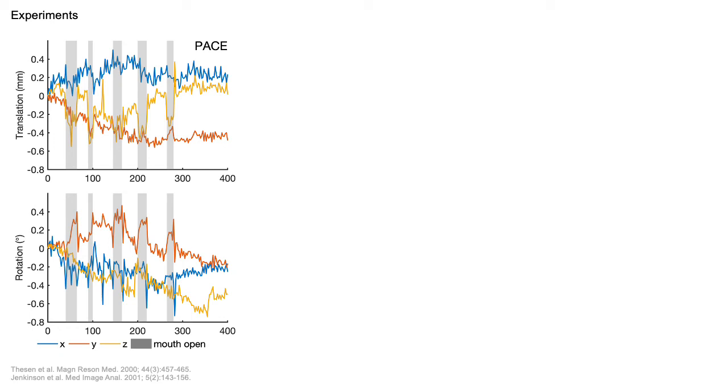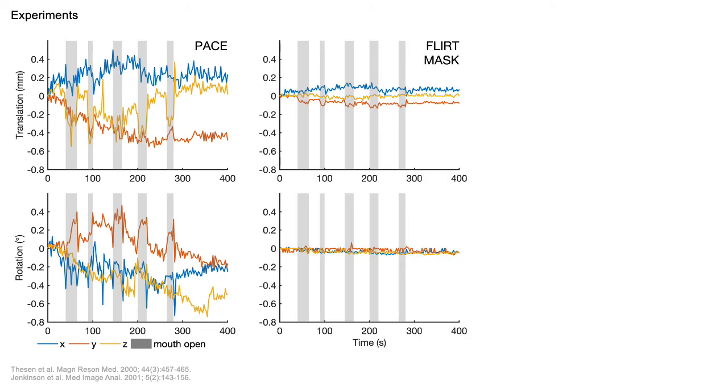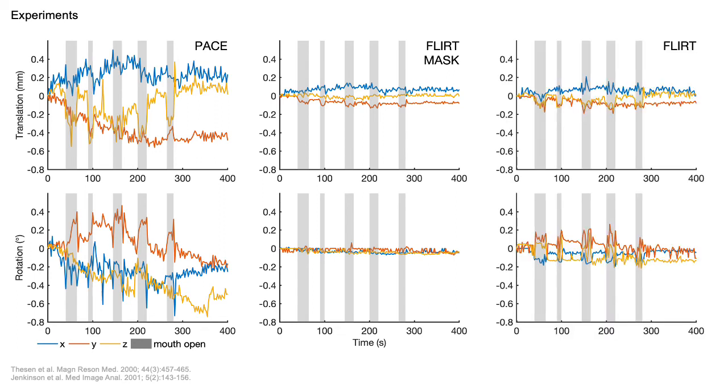Shown are the translations and rotations for PACE, which is the online registration algorithm on the Siemens platform. The center plot shows motion parameters derived using FSL-FLIRT with the derived masks for the same scan. The trace is less noisy and the spikes when the mouth moves are reduced. For comparison, FLIRT without masks shows less drift than PACE, but some sensitivity to mouth motion.